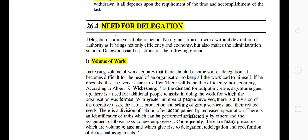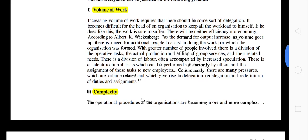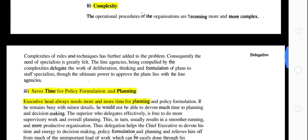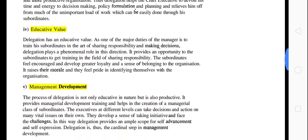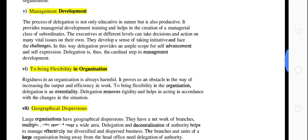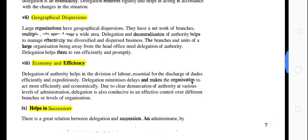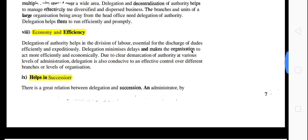What are the needs for delegation? Volume of work — work is very large. Complexity — the nature of work has become complex. Save time for policy formulation and planning. Educative value and management development. To bring flexibility in organization and geographical dispersion. Economy and efficiency. These factors all necessitate delegation. It also helps in succession — you teach your subordinates by giving them power through delegation.